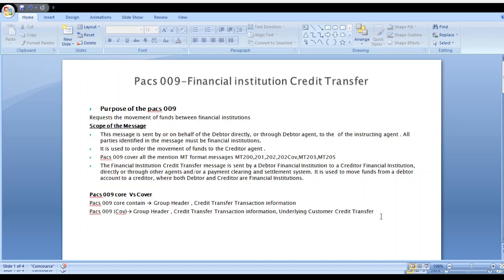What are the equivalent MT formats for PAC-009? MT-200, MT-201, MT-202, MT-202 Cover, MT-203, and MT-205 — these are all the equivalent MT formats of PAC-009.